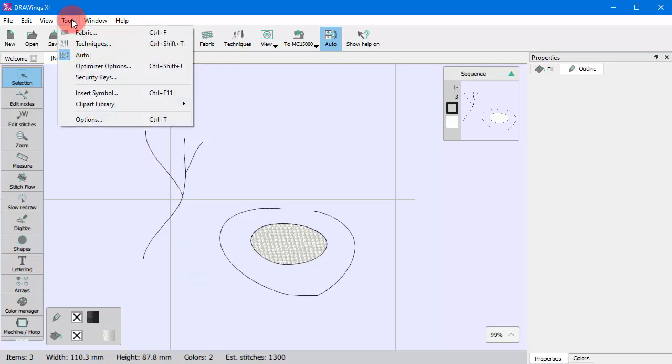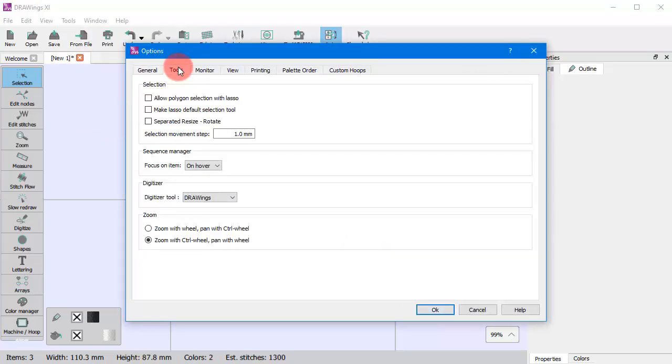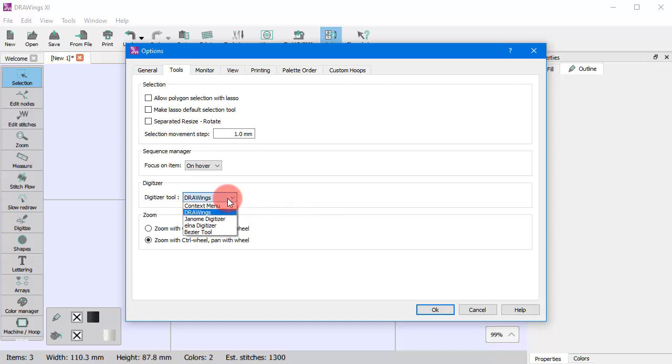You can select an operation mode from the Tools menu, Options, and on the Tools tab, select the Punching mode of the Digitizer tool. All operating modes have the same capabilities except for Punching, which is different.